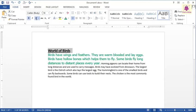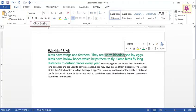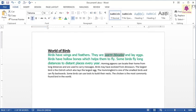Similarly, select the words Warm-Blooded. And on the Home tab, from the Font group, click on the italic icon to make the text italic. Likewise, make another text hollow bones italic.